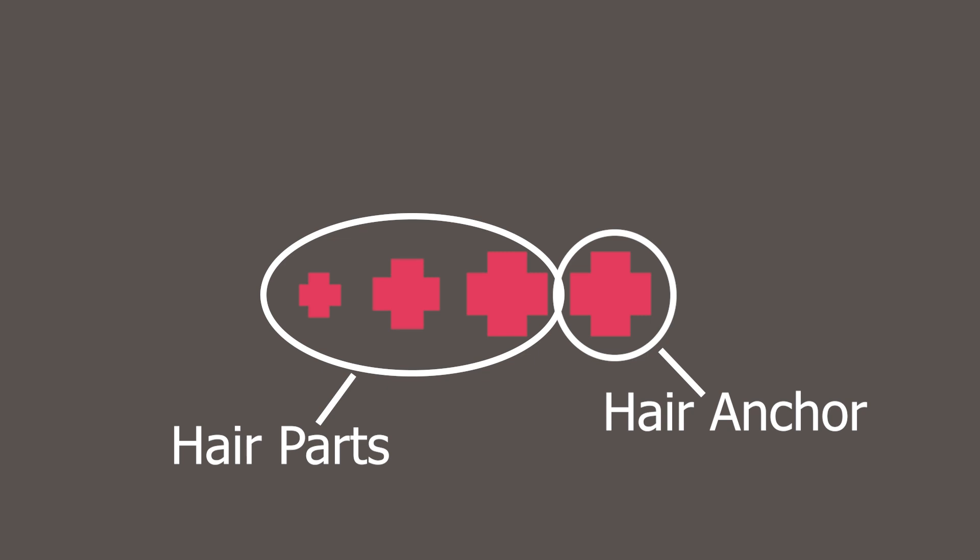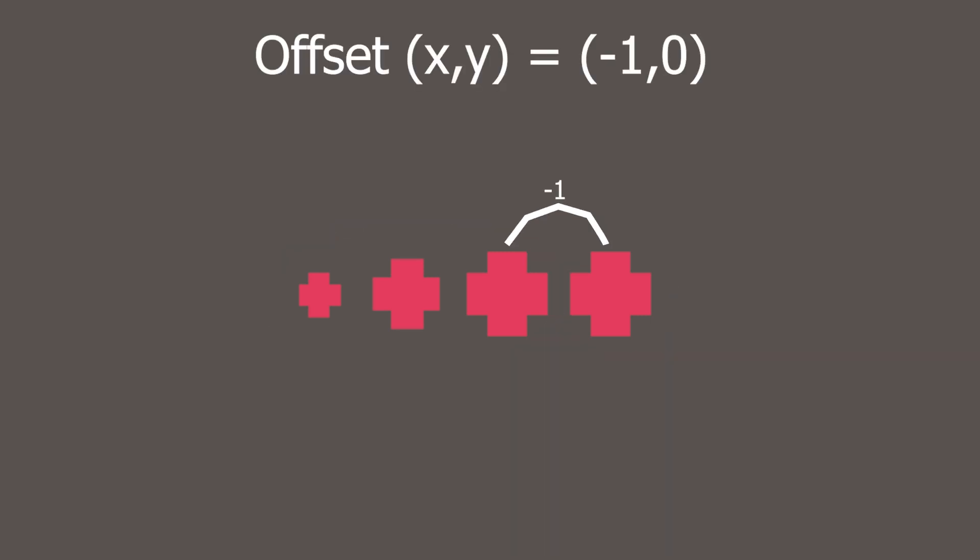As you can see, they're rendered in different sizes where we have a hair anchor and multiple hair parts. The hair anchor will be at a fixed position towards the back of the character's head. The first hair part follows the hair anchor with some kind of offset. In this case, the offset is one to the left or X equals negative one.